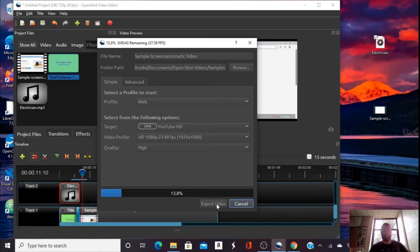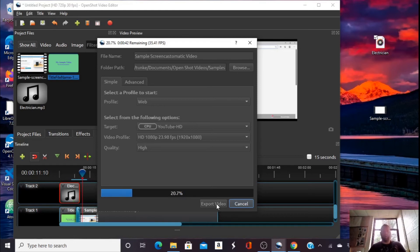This could take a few moments or a few minutes. The longer the video, the longer it will take. You may want to go do something else at this point.